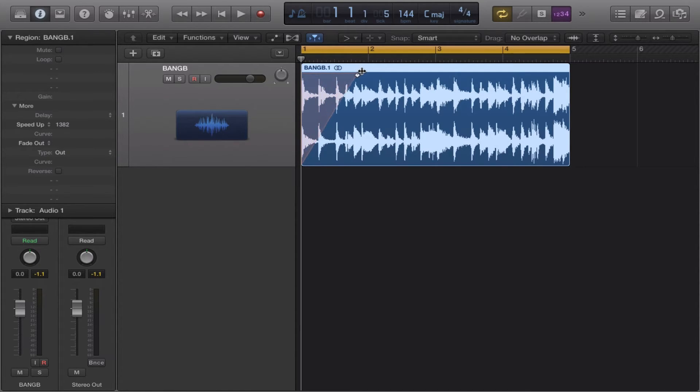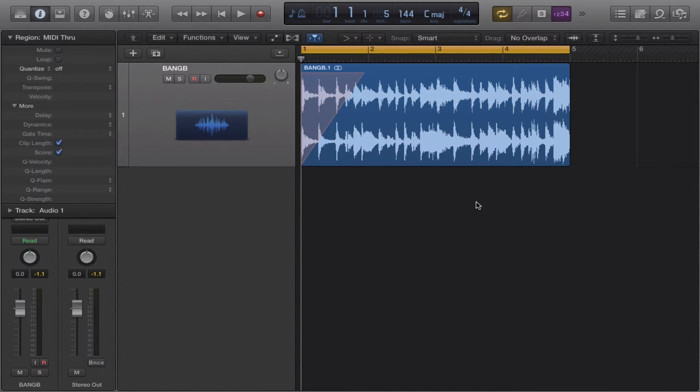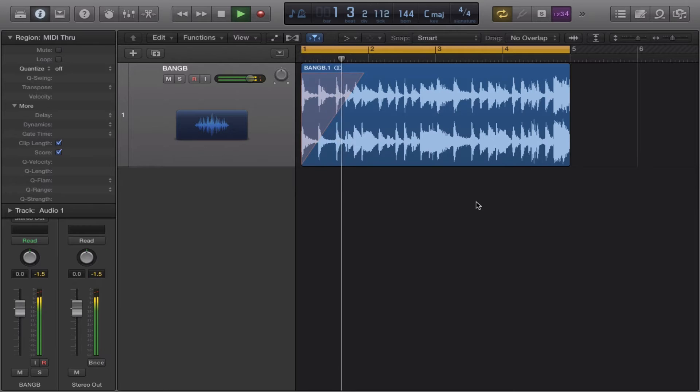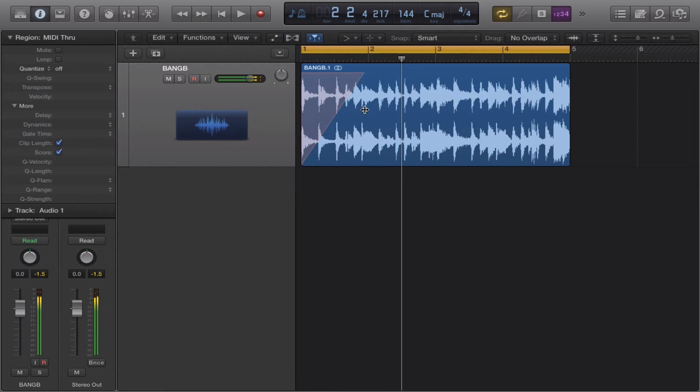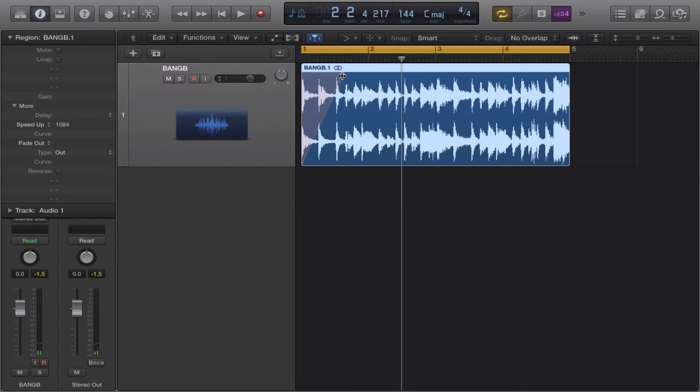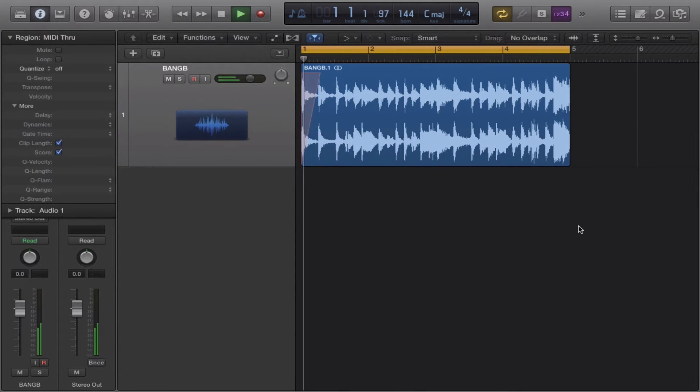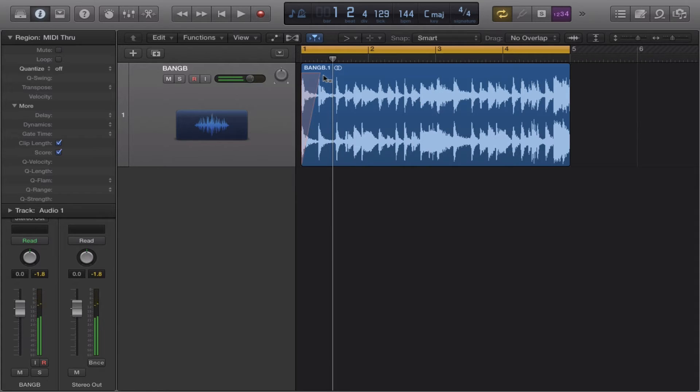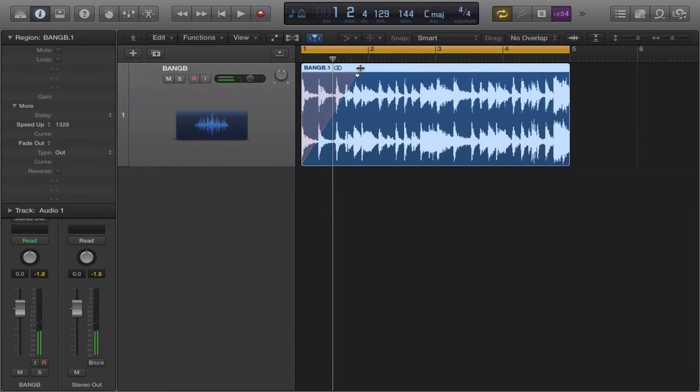Again, you can adjust how fast or slow you want to do this. You can also adjust to taste to get the exact effect you're looking for.